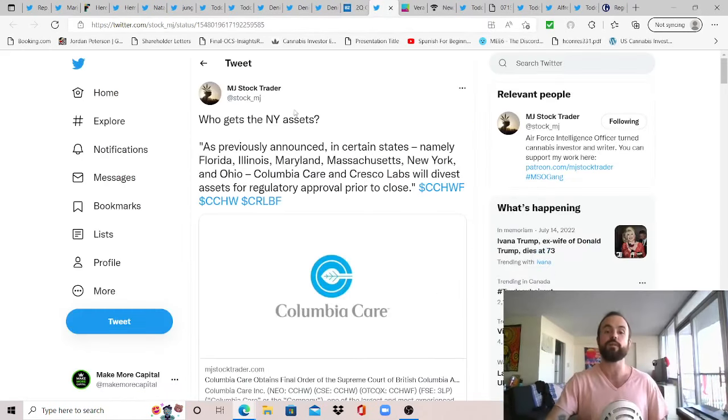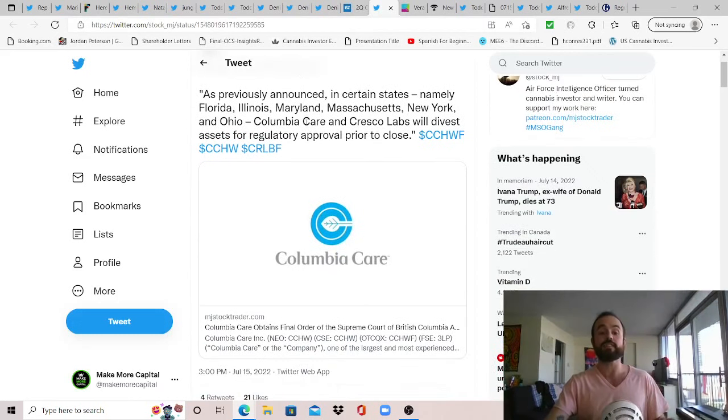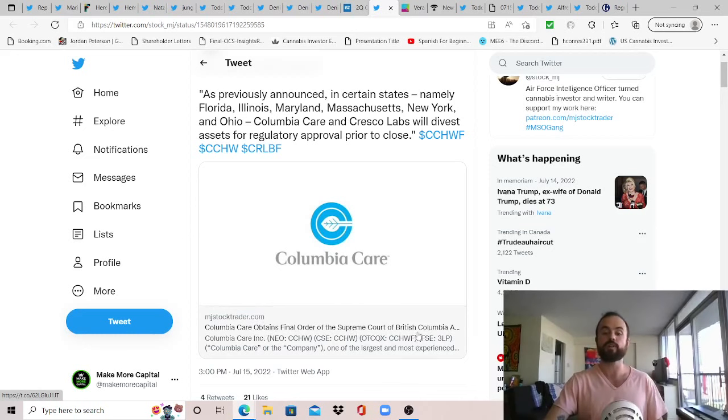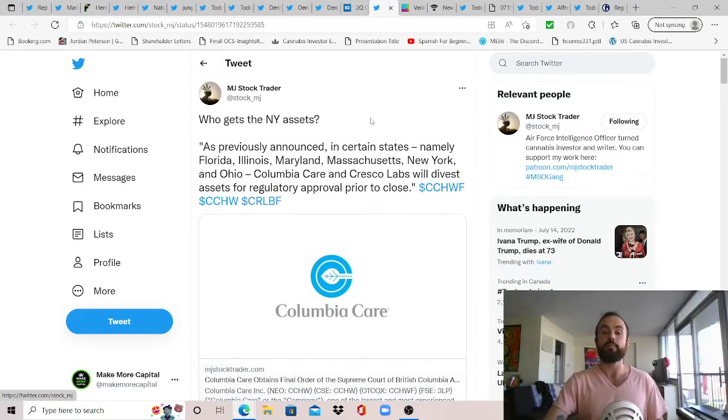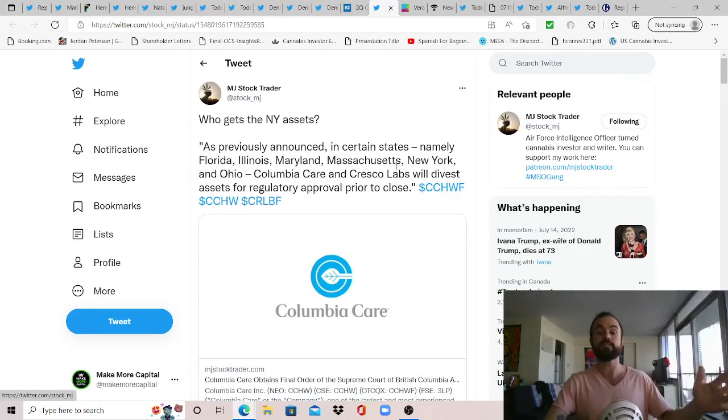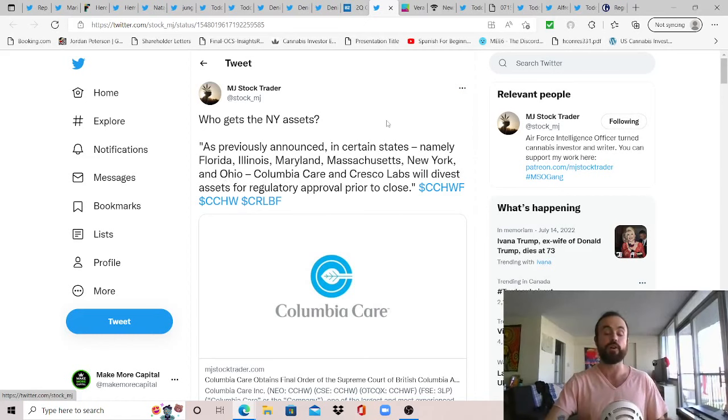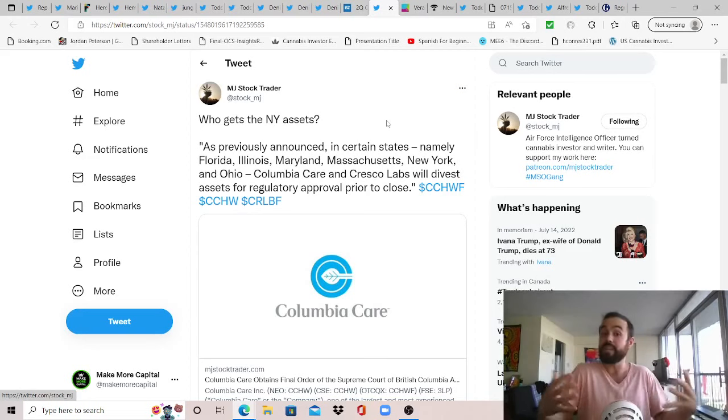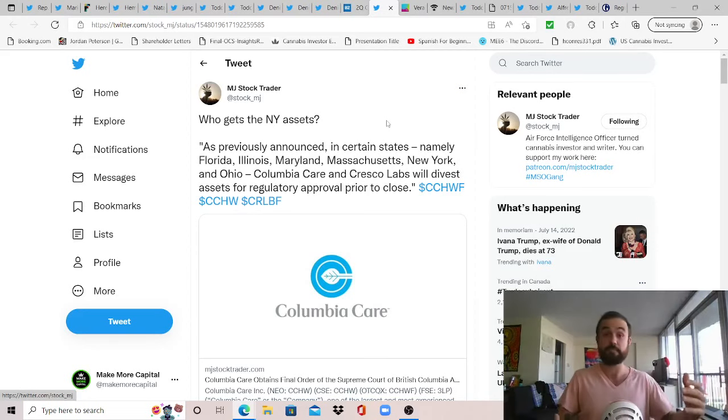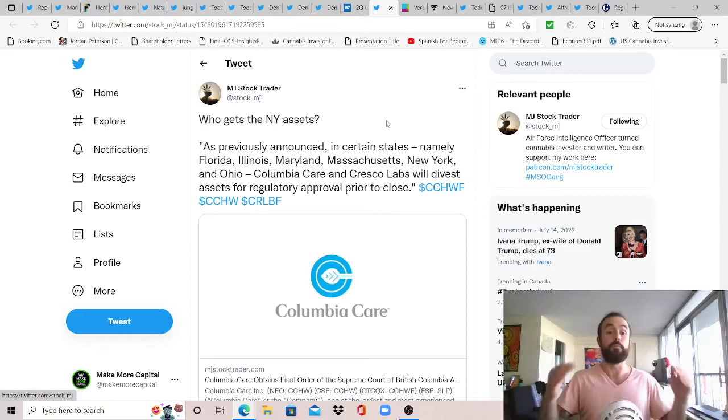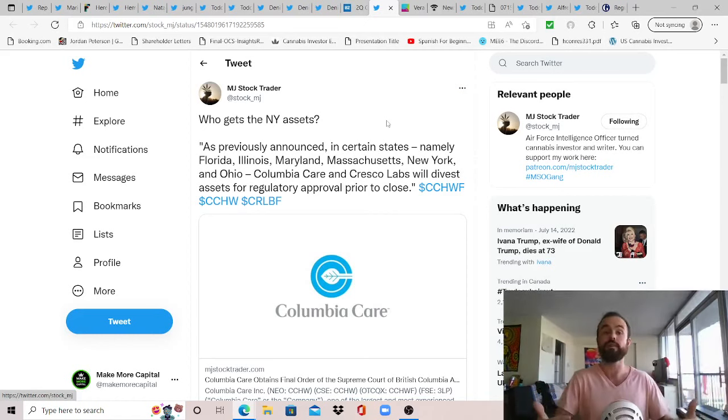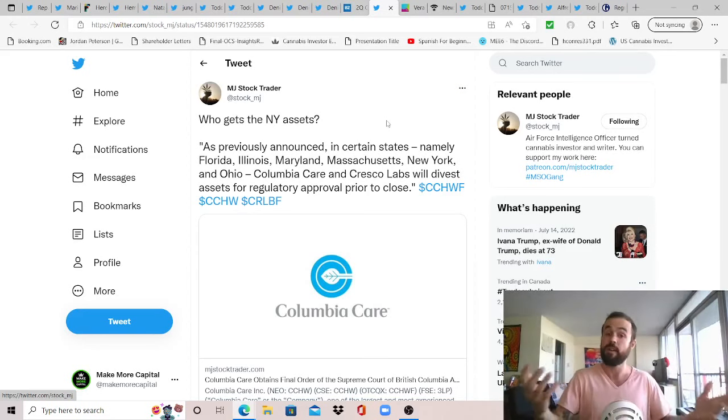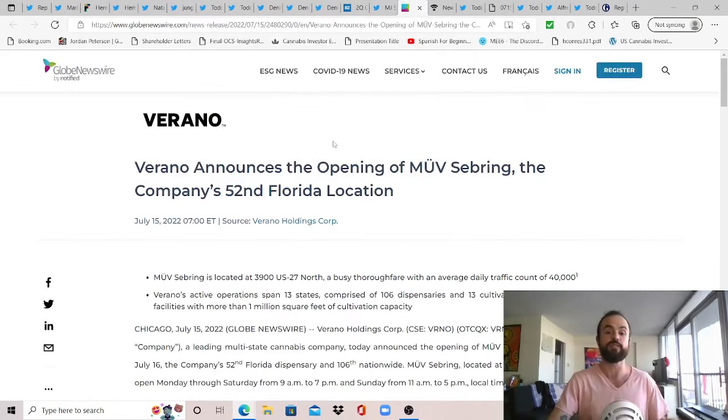And again, so this is thanks to Ontario opening and having over a thousand stores opening and allowing for that growth in Canada. But at the same time, this comes from cropped over and states delaying and not coming online like New Jersey and New York. And so when you consider that there's still 1% year-over-year for the fact that these new states with New Jersey, 8 million people, New York, 20 million people, it's like 30 million people coming online that did not come online and cropped over considering there's still 1% year-over-year and steady. I'd say that's quite impressive. So I think you need to factor in all that context. I wanted to share this news from MJ Stock Trader as we move on to MSOs. Who gets New York assets? I'm not sure, but the good news is Columbia Care obtains final order of the Supreme Court of British Columbia about their merger with Cresco.